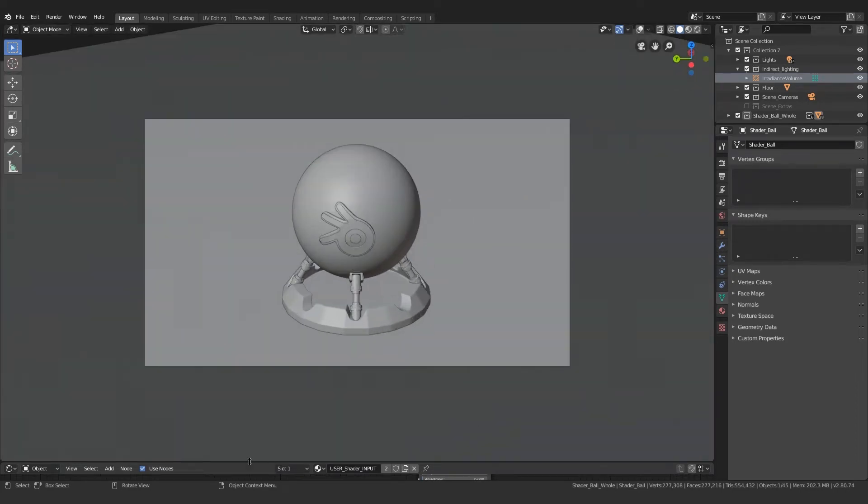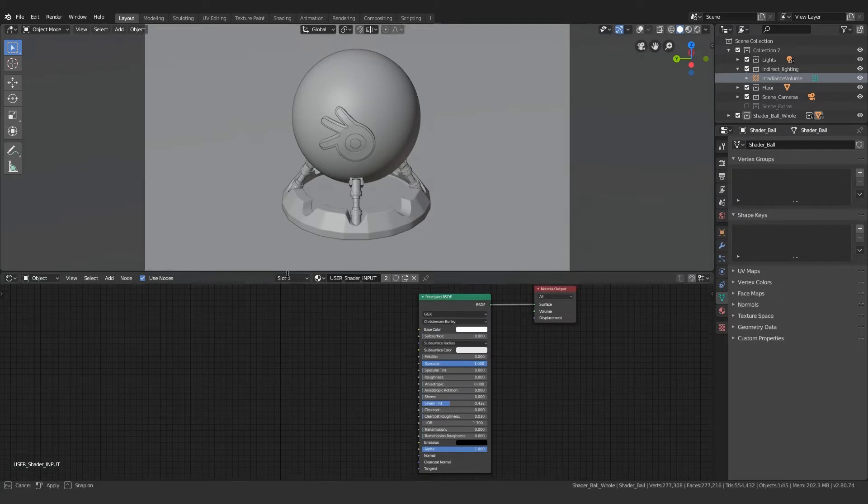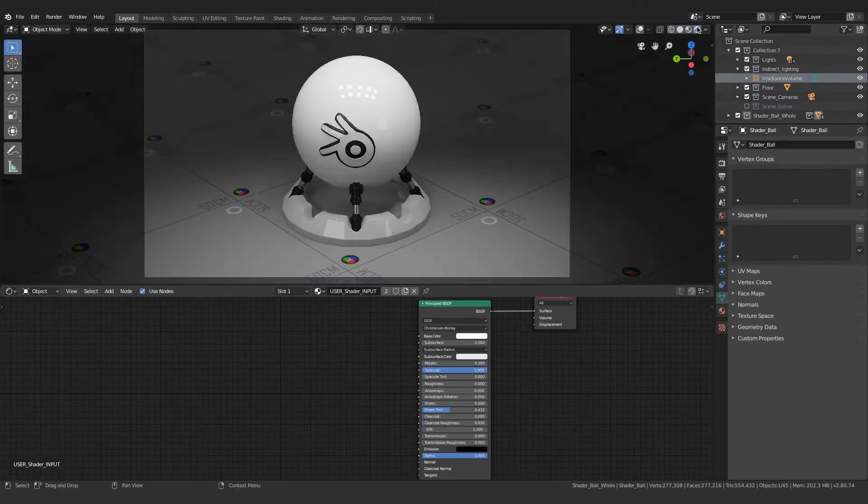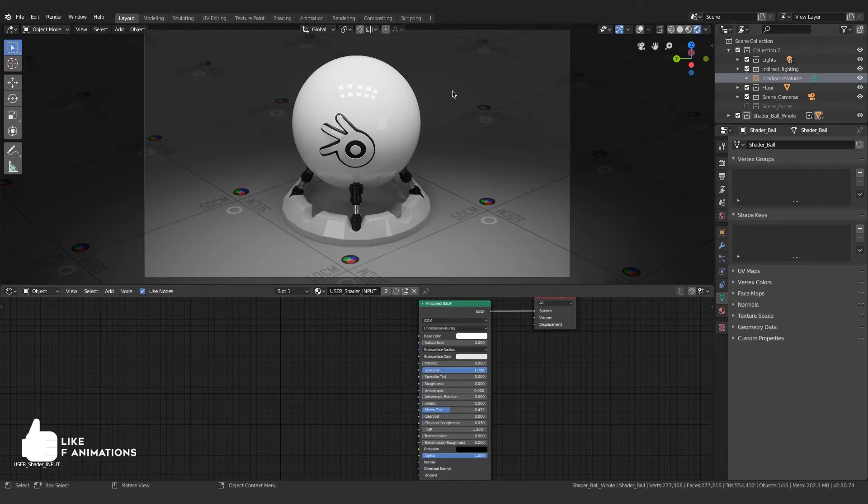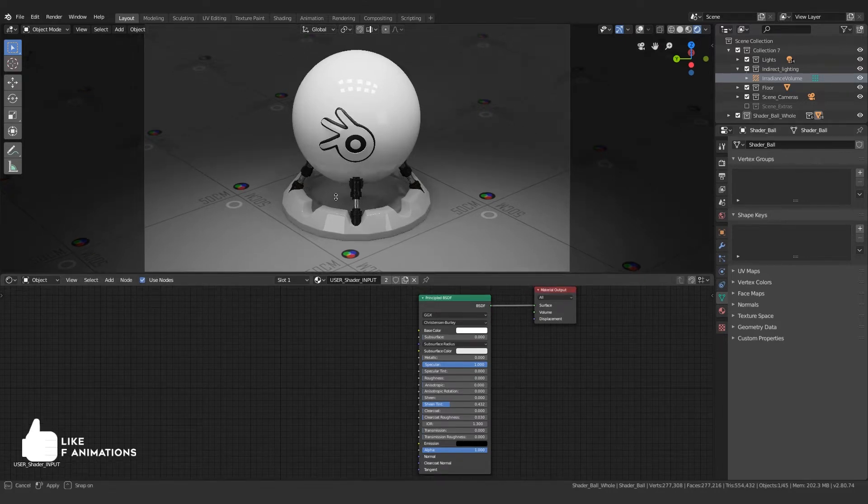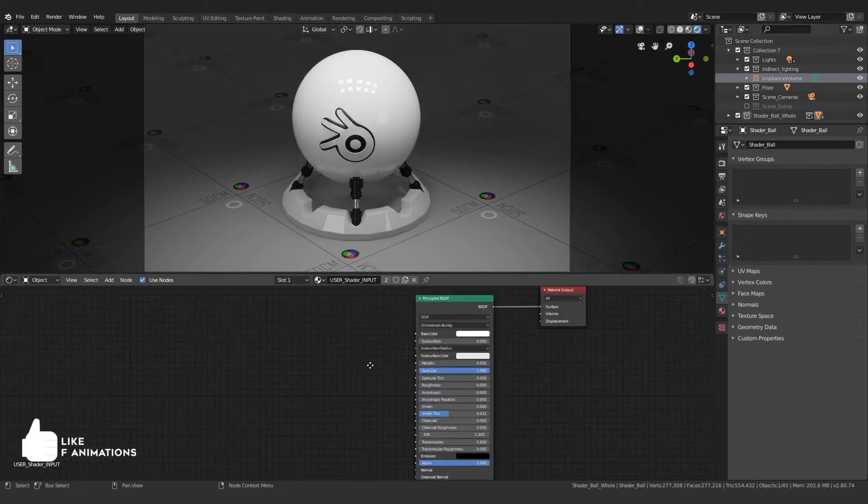So now I'm gonna open up the shader panel and click on shading. This is how the scene looks like. It is a scene that I made especially for Eevee and I have just created a user input shader for the shader ball.